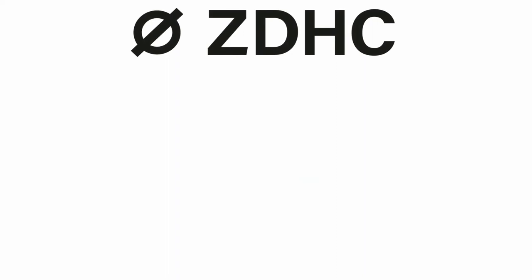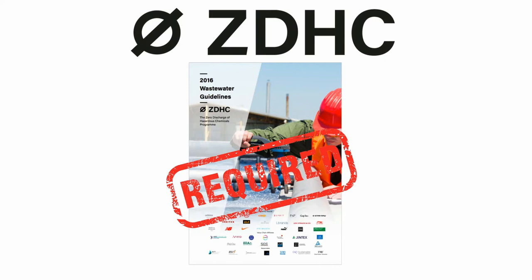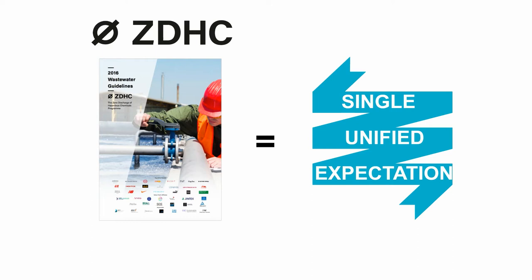The ZAHC wastewater guidelines are an industry requirement requested by the majority of leading brands. ZAHC's wastewater guidelines define a single, unified expectation that goes beyond regulatory compliance.